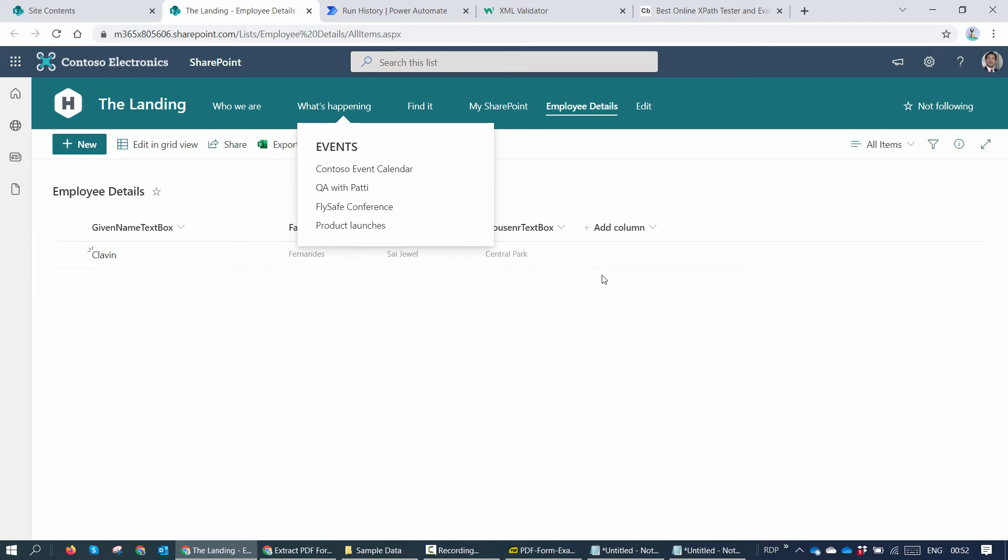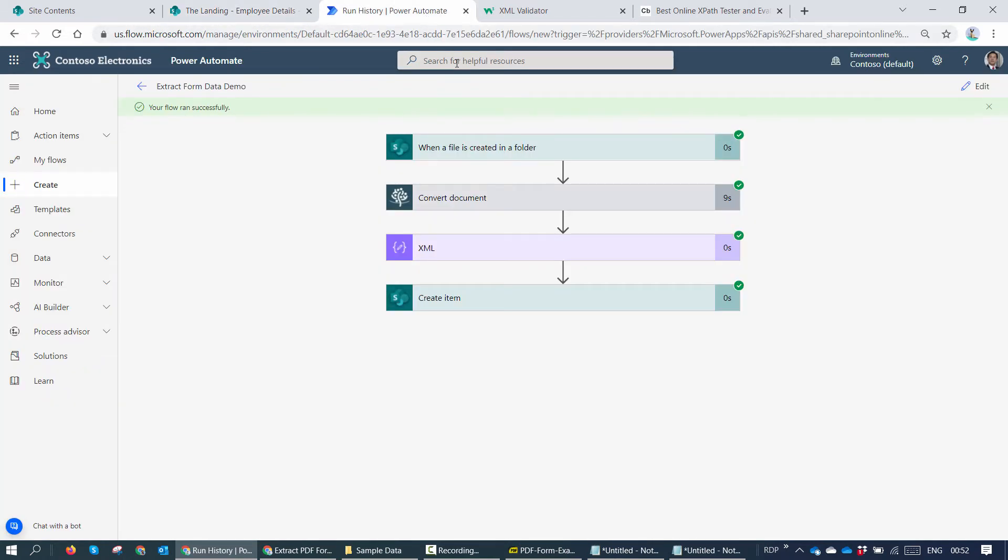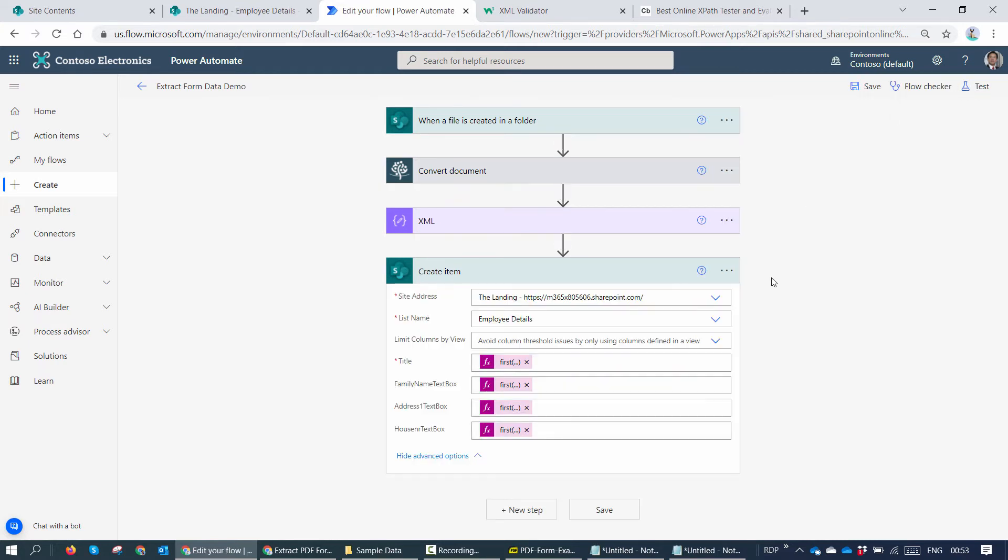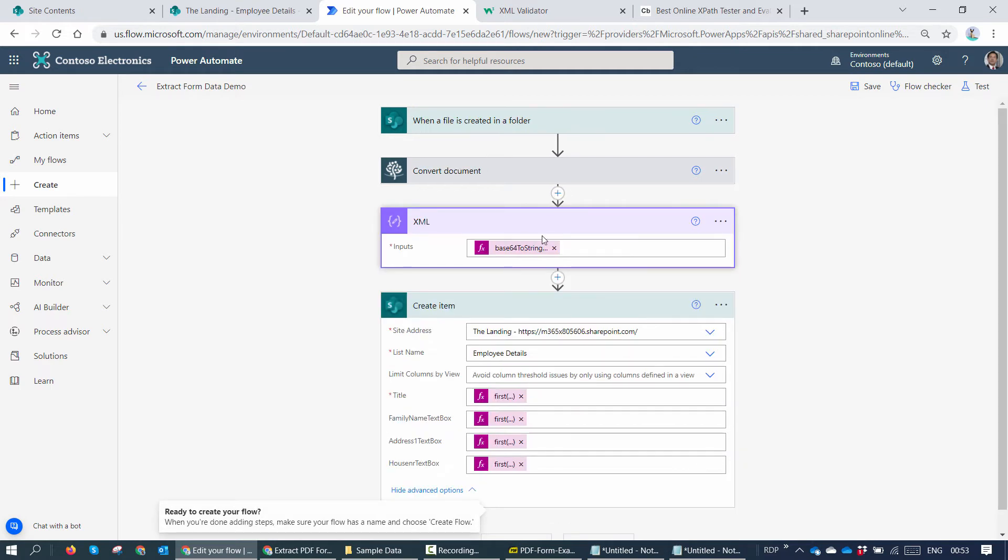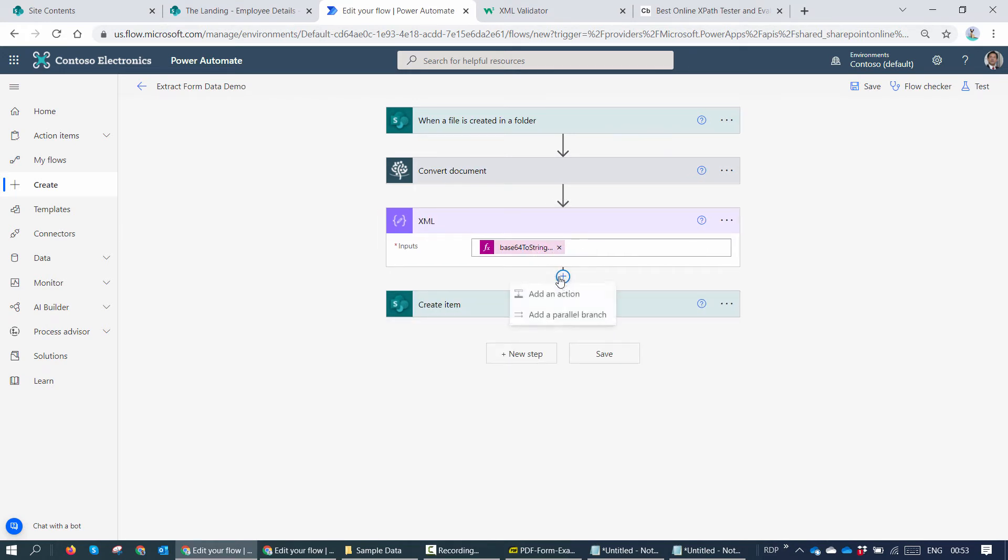So within few seconds, you have automated the process of extracting form data from a PDF, creating the value in the SharePoint list. Now if this is not enough, let's go ahead and try another way of parsing XML data if you're not comfortable with XPath. So till here we had the XML. Let's go ahead and try to find another method.